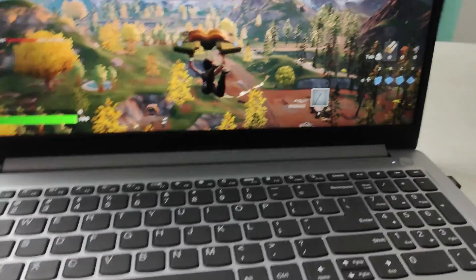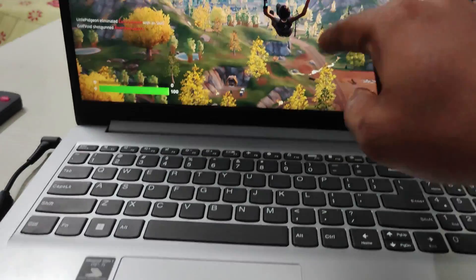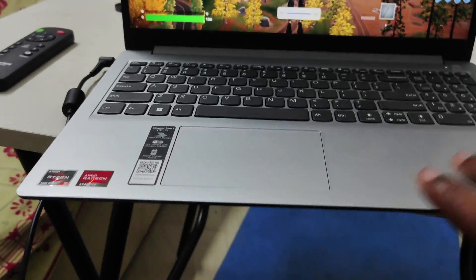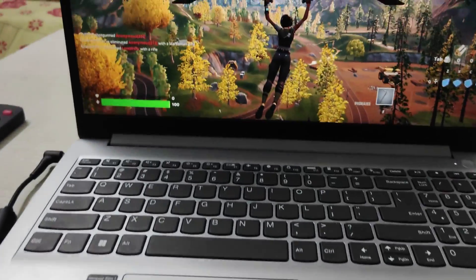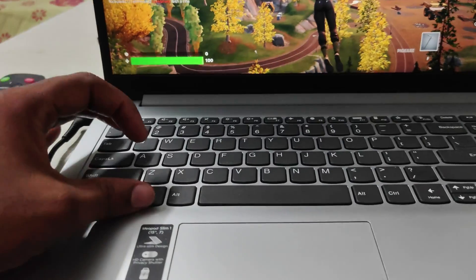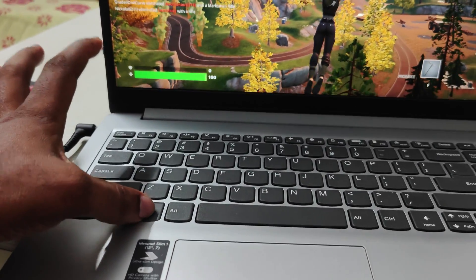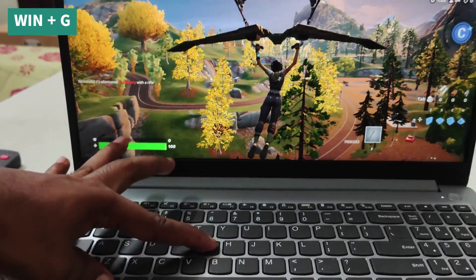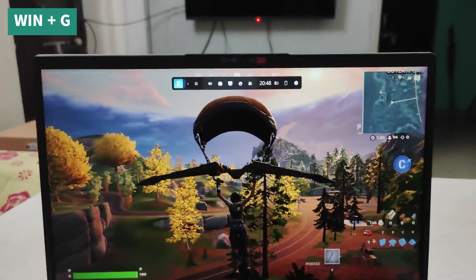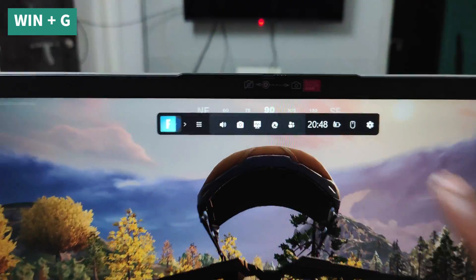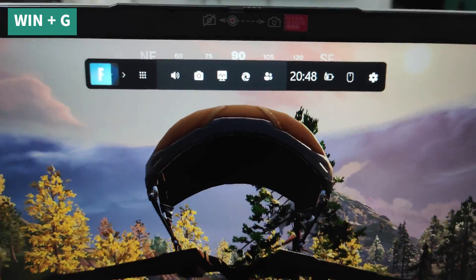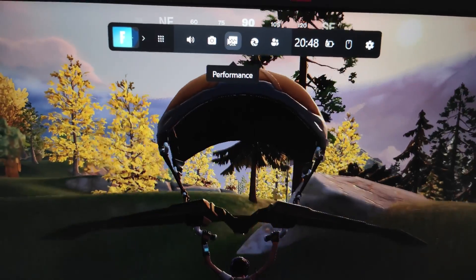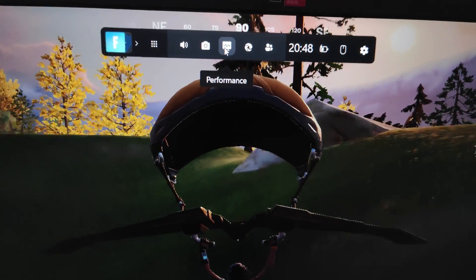This is on the Fortnite game. For a moment, just pause the game. On your keyboard, press Windows + G.